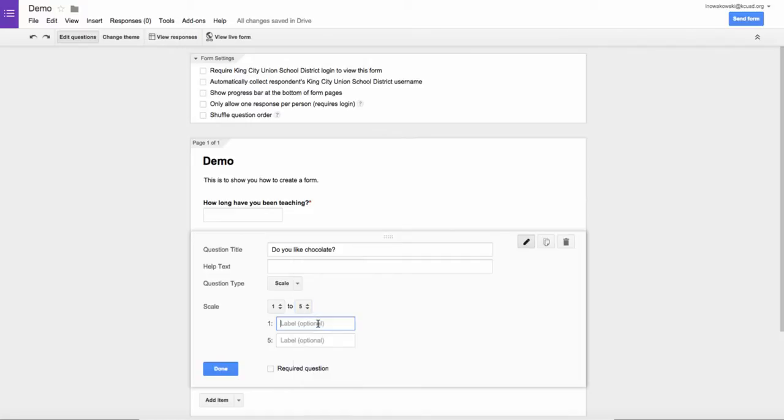So I can start with 1, love it, and then the end label will be hate it.